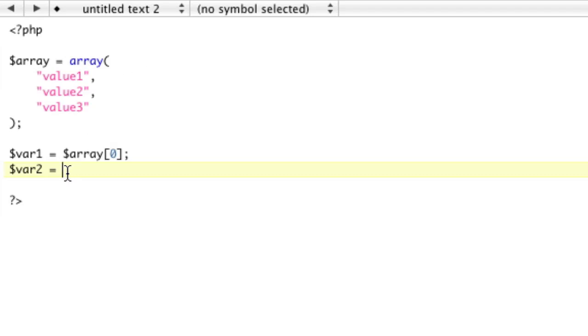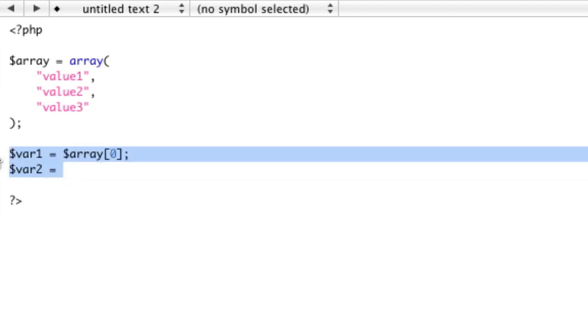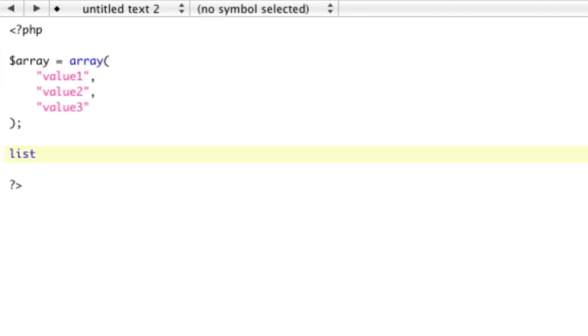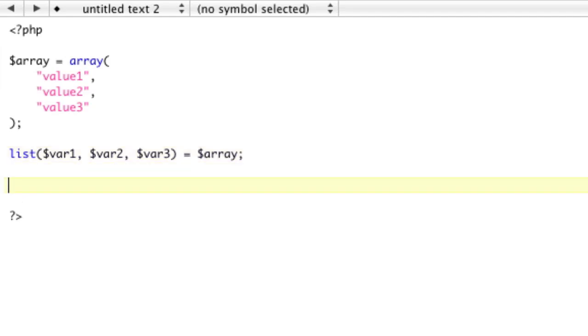Well, what you could do separately than that is use the list command. So we would say list, and then we would say var1, var2, var3 equals array, and that would do that all for you. And then you could use var1, var2, etc.